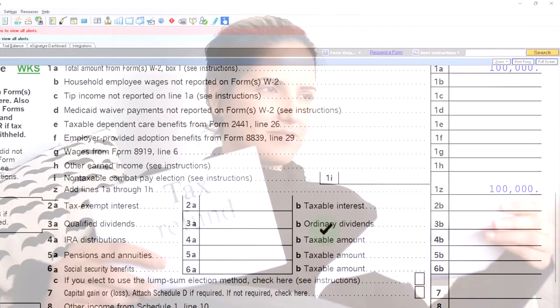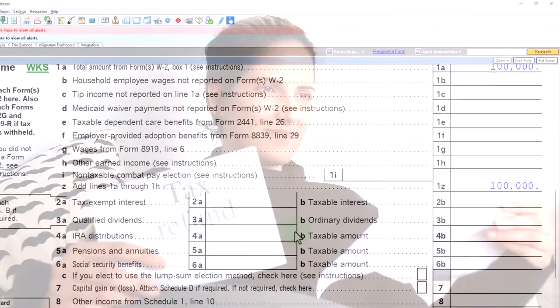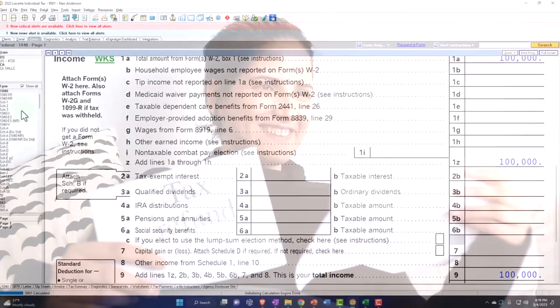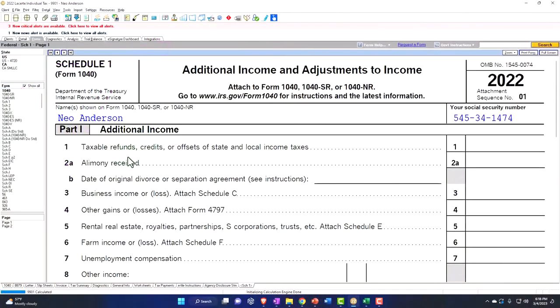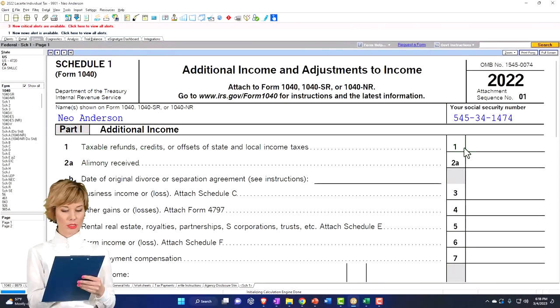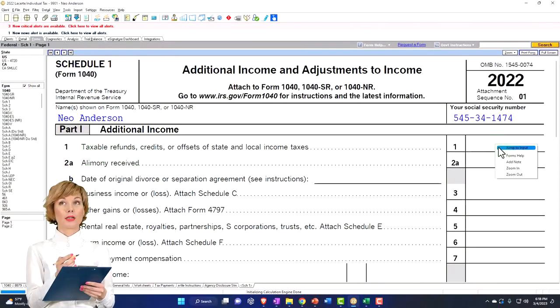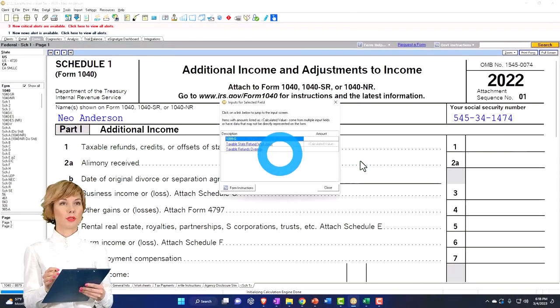So for example, if you've got that form, you might say okay, let's jump over to Schedule 1 — here's the tax refunds. Let's jump on over there.